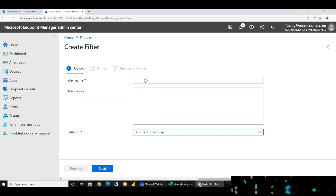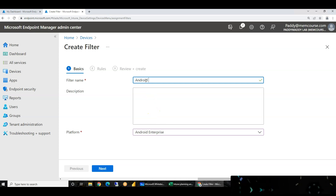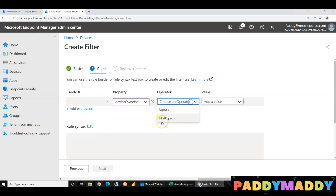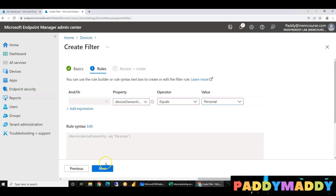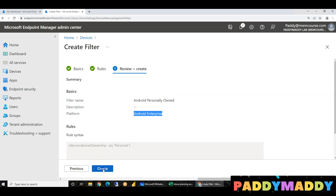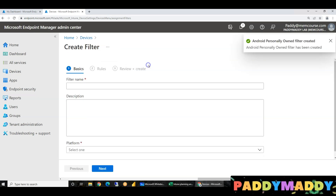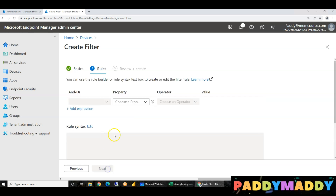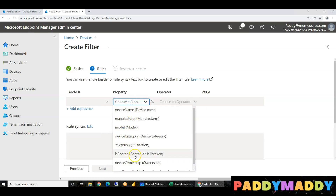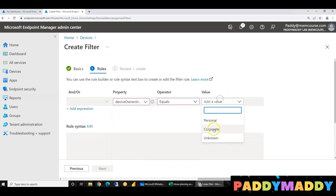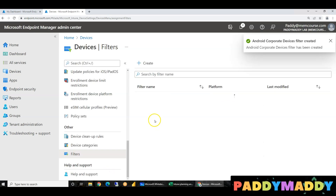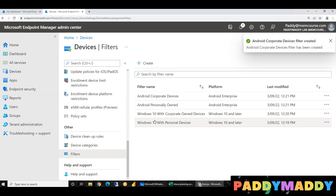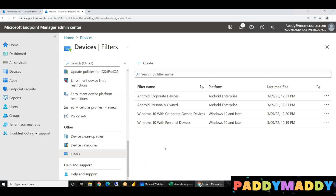For Android Enterprise, personally-owned devices: device ownership equals personal — that goes into the filter. Android interface — Android devices and filter. Android corporate: device ownership equals corporate. So your device name, stats, manufacturer, model — many methods are available for filters.